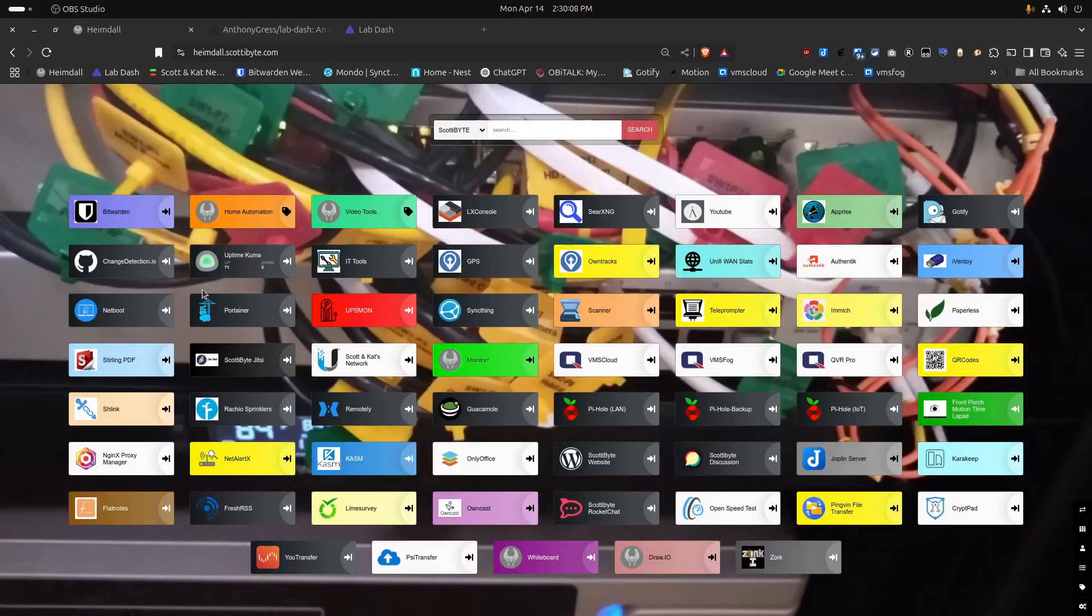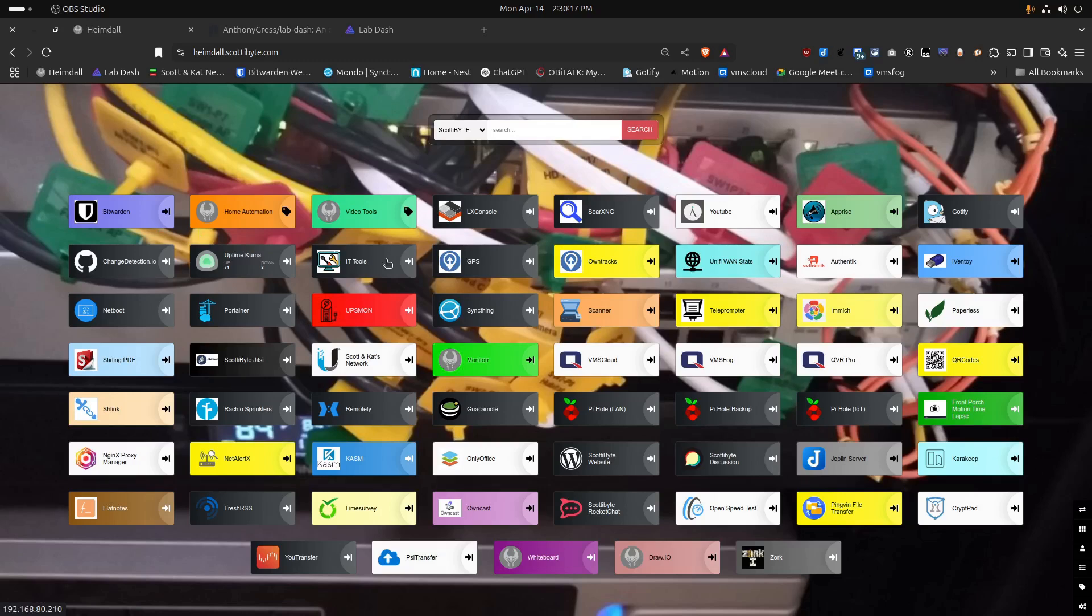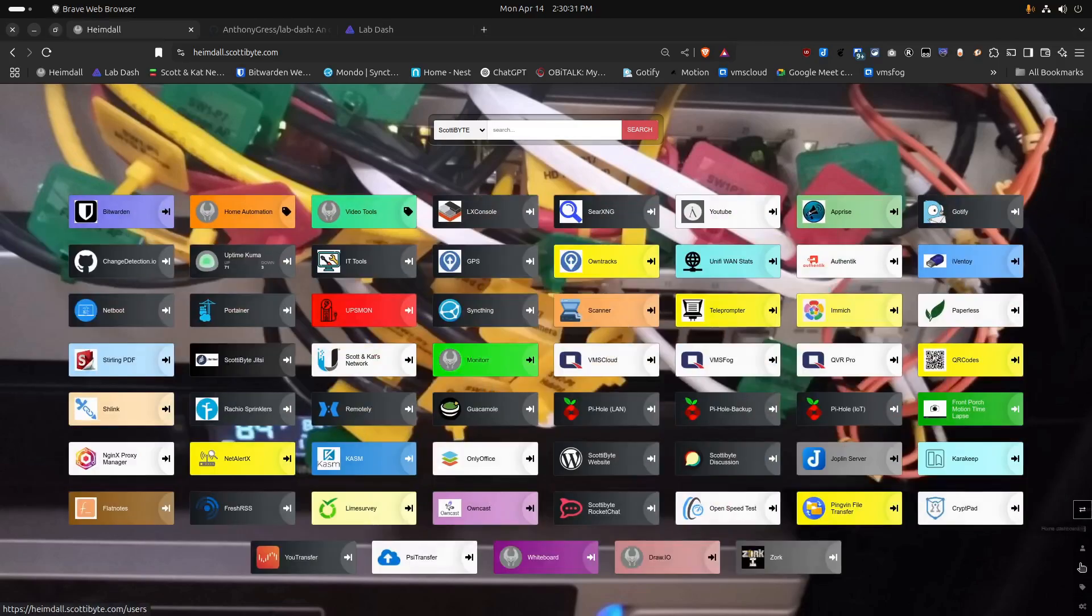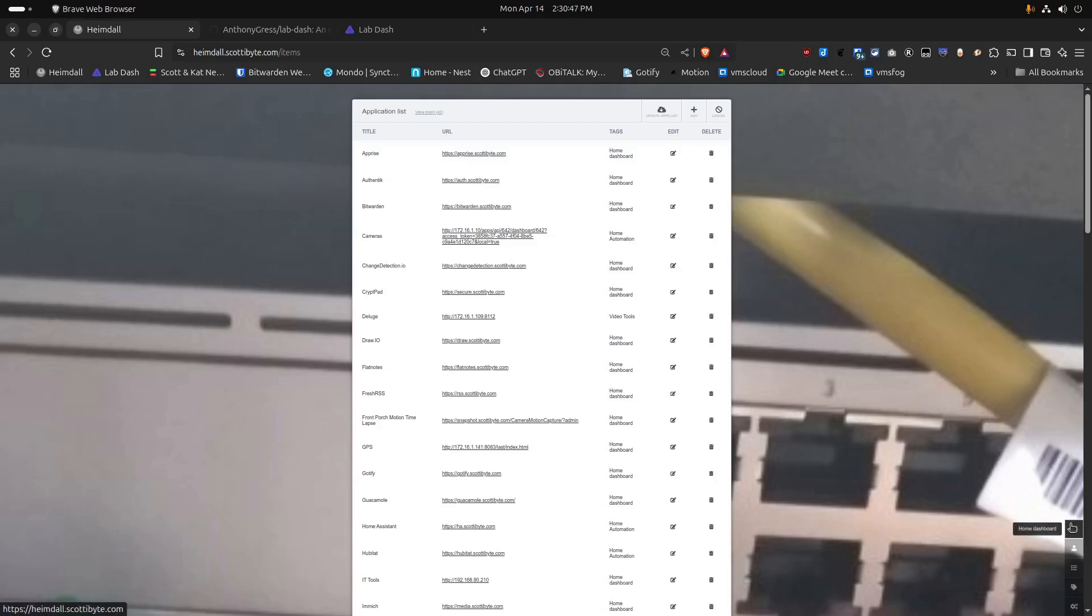Here we are in the home page for my self-hosted release of Heimdall. Heimdall is a pretty simple application in that it provides icons for each of your self-hosted applications, which are simply links to their web addresses. We have the option over here to rearrange the order of those icons. We also have the ability to go down and define additional applications by specifying their name, the URL, and then we can go back and edit them. We can also change the colors and the text associated with them as well.